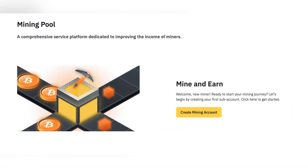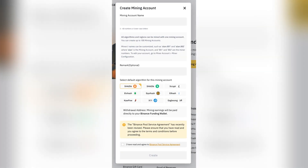After account creation, you will receive a guide on how to connect your miners to Binance Pool, with configuration examples for setting up your mining equipment. Once your mining account is created, follow the guide provided by Binance Pool to connect your mining equipment.